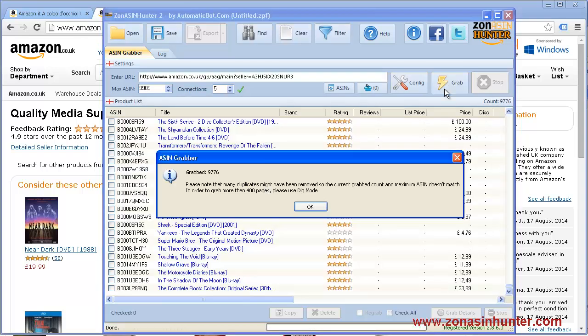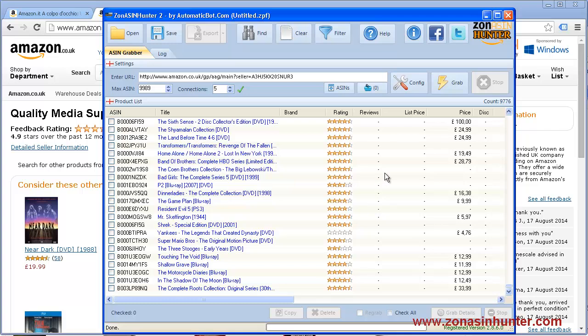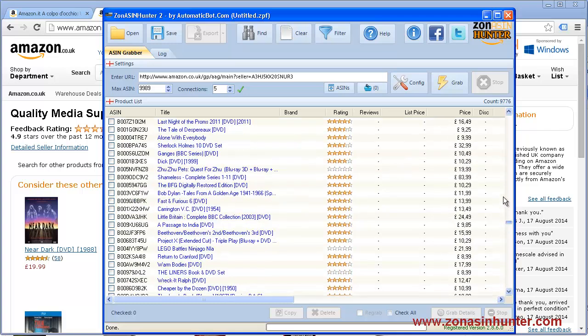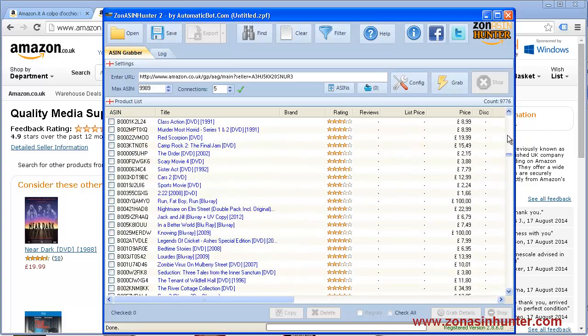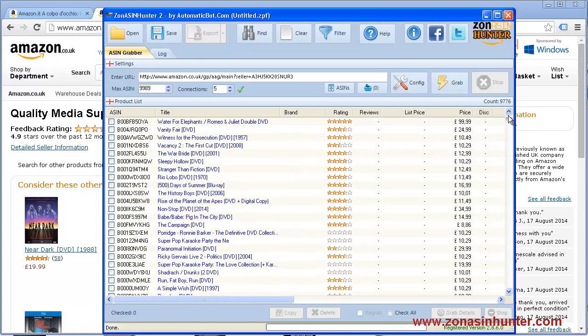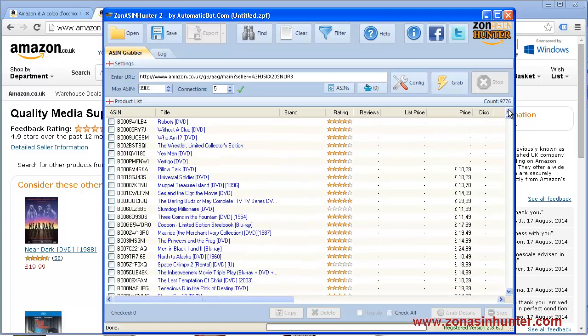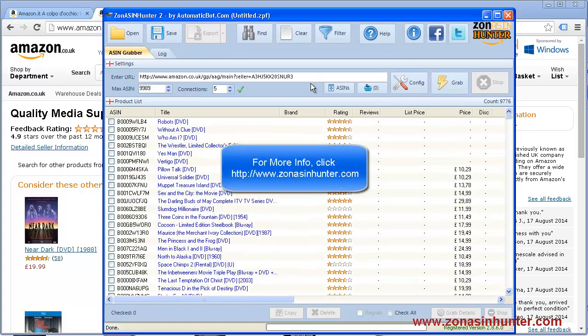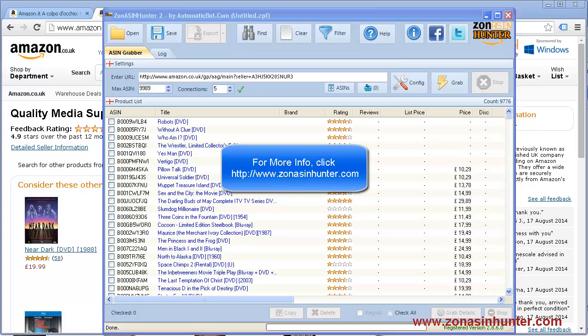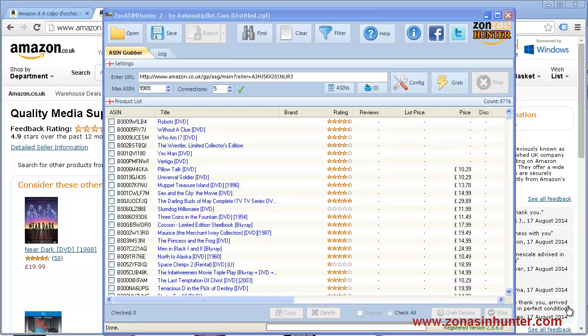The duplicates are removed from the software so you'll only get unique products. There we go. Please visit www.zoneasinhunter.com.